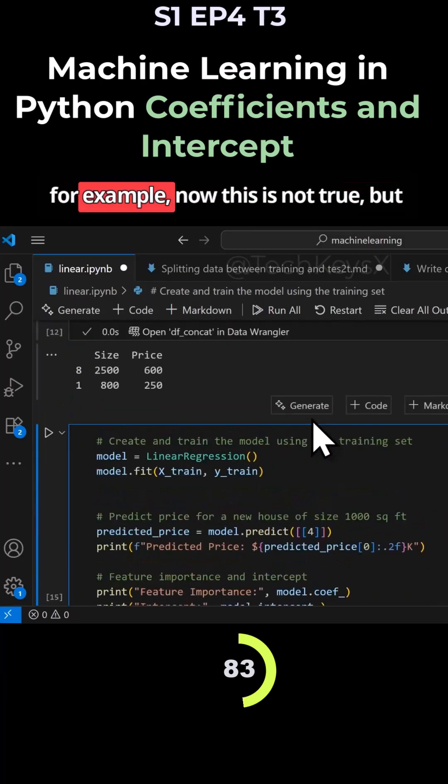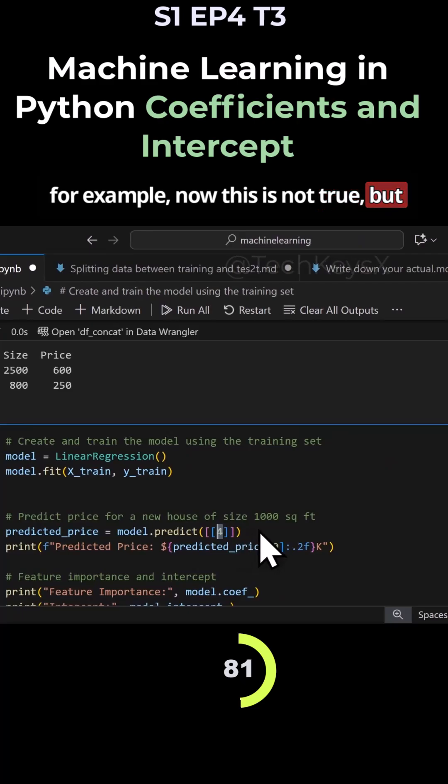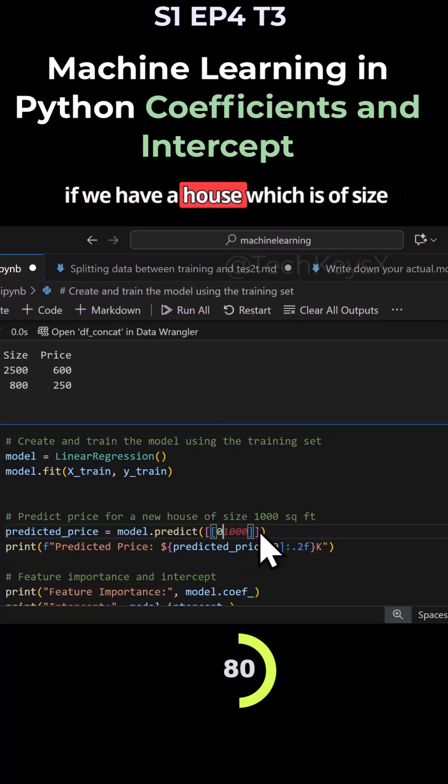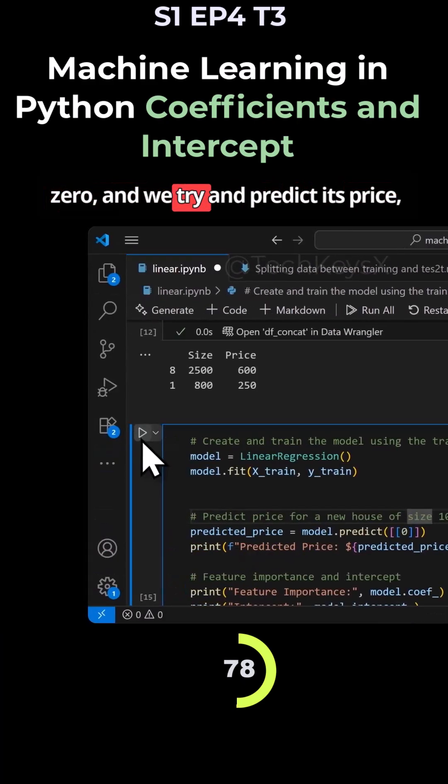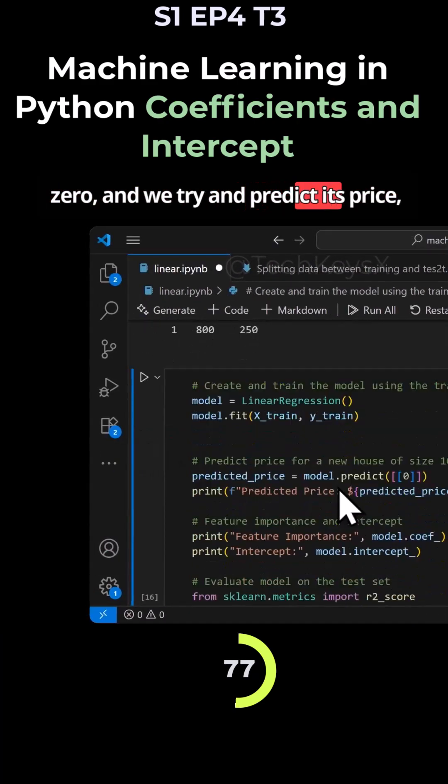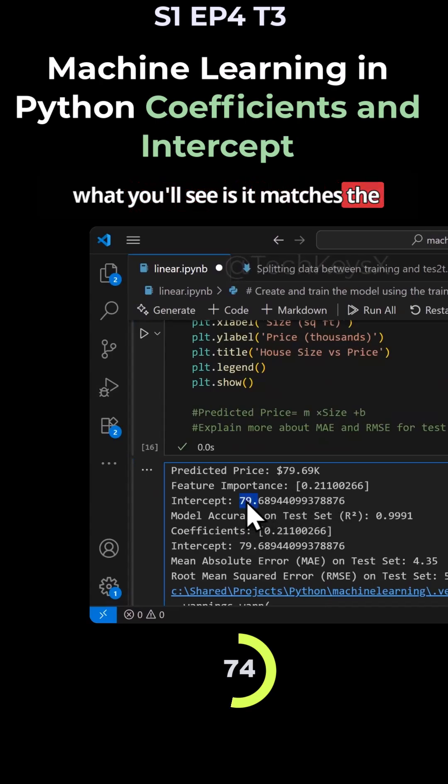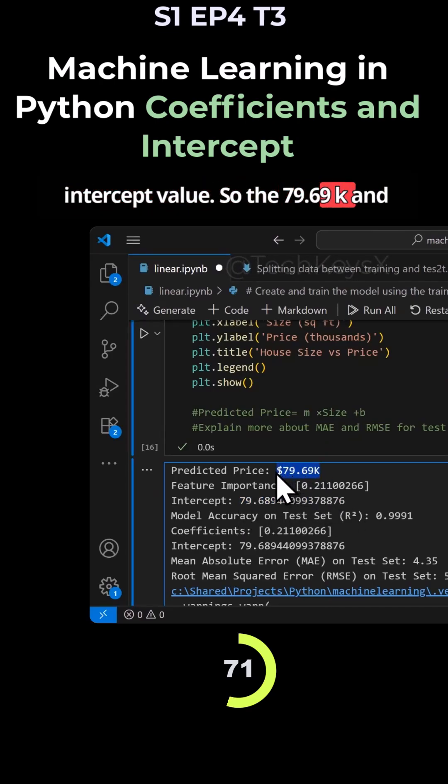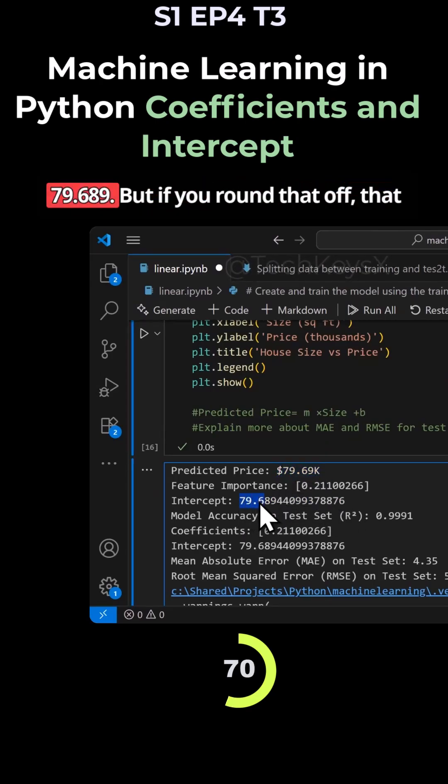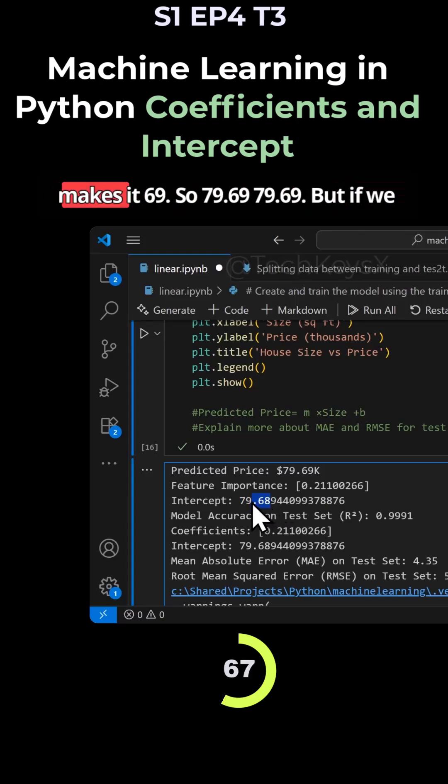For example - now this is not true, but if we have a house which is of size zero, and we try to predict its price, what you'll see is the price matches the intercept value. So 79.69K and 79.689. But if you round that off, that makes it 69. So 79.69.